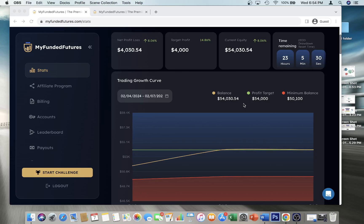All right ladies and gentlemen, welcome back to my channel. Please ignore my computer fan, it's just been going lately. So right now you guys are looking at a screen for my new expert account with My Funded Futures. As I told you guys in my last video, I had mistakenly picked a starter account for my first account with them.